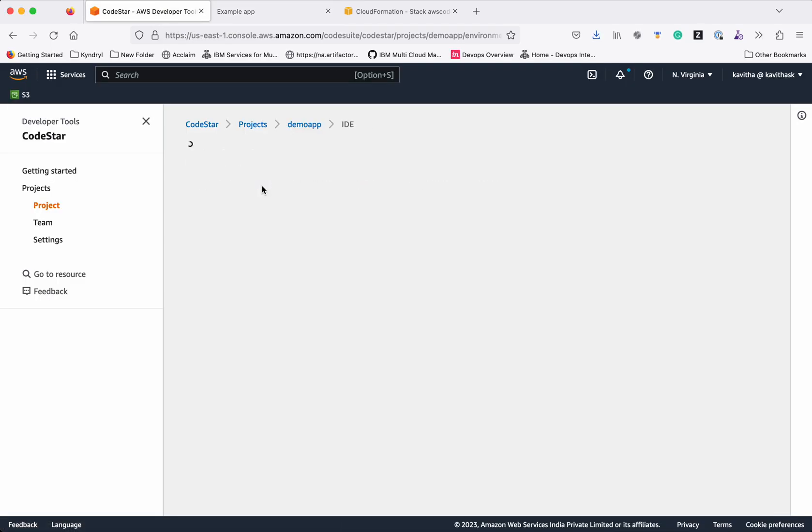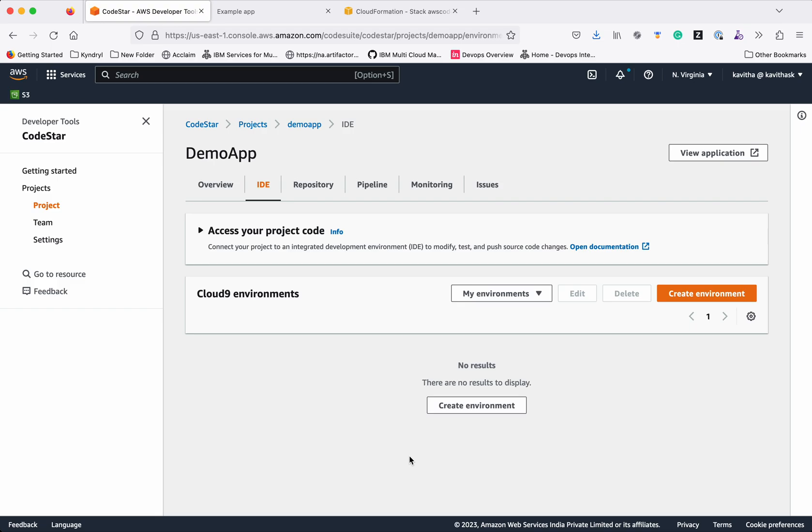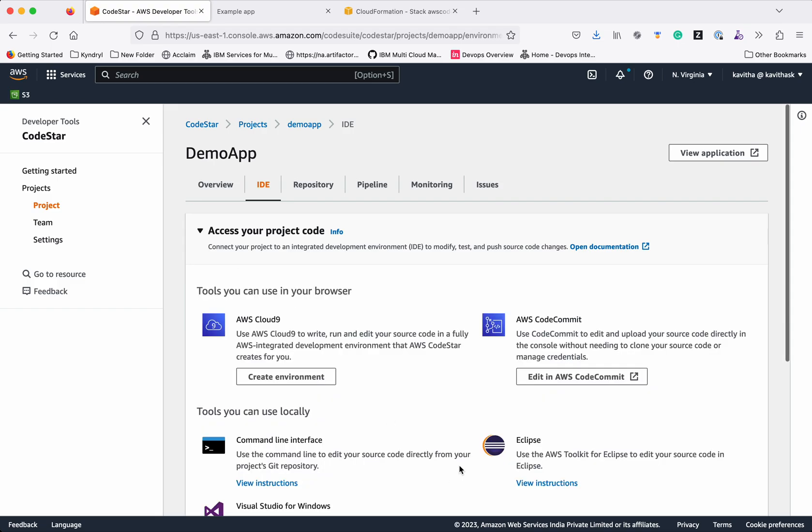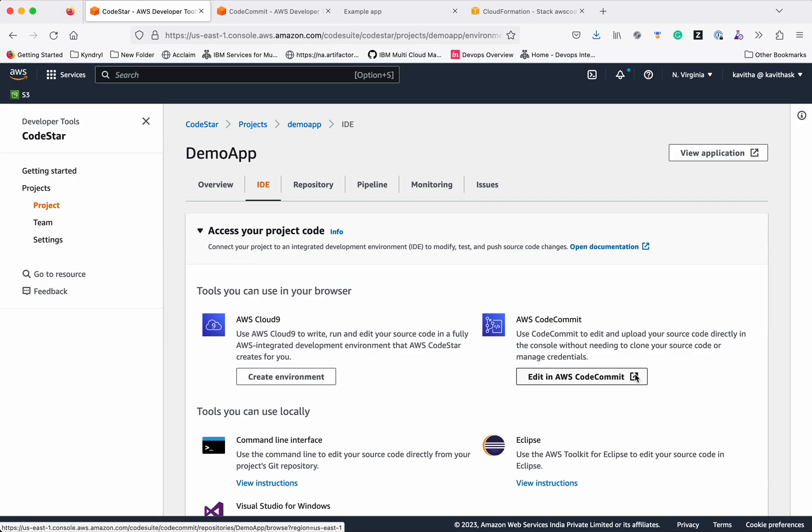Click IDE. We will edit the code directly in AWS CodeCommit. Click edit in AWS CodeCommit.